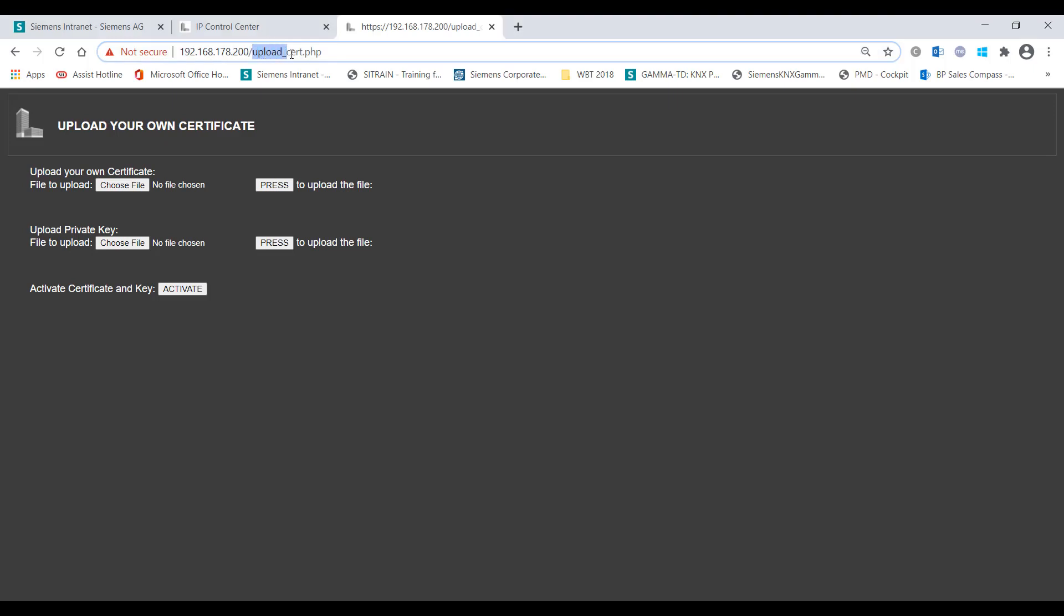This page can be used to load a certificate as well as the matching private key. Certificate Authorities include, for example, VeriSign or GeoTrust. This requires authentication by entering the editor password.